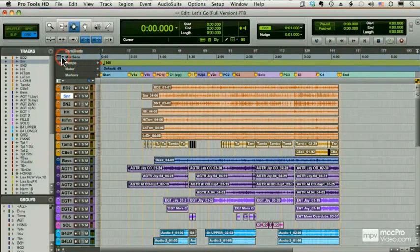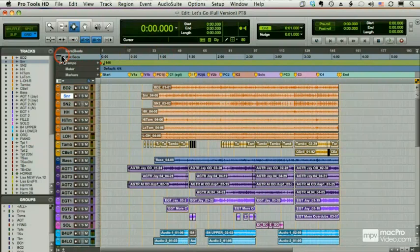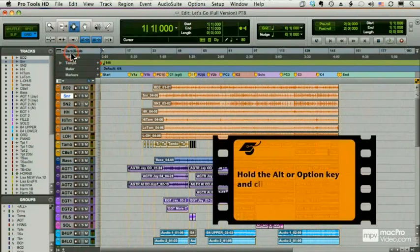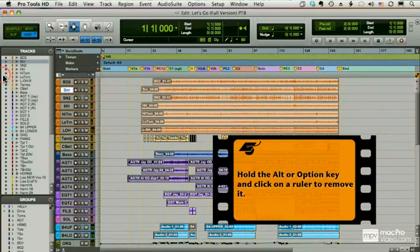If I want to get rid of a ruler, I just option click it or uncheck it. I can't option click my master. So let me make bars and beats the master and option click that. There it goes away.